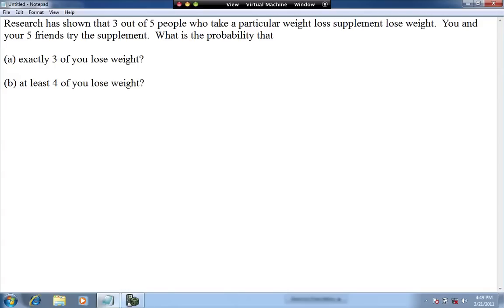Here's an example: Research has shown that three out of five people who take a particular weight loss supplement lose weight. You and your five friends try the supplement. What is the probability that exactly three of you lose weight, or at least four of you lose weight?